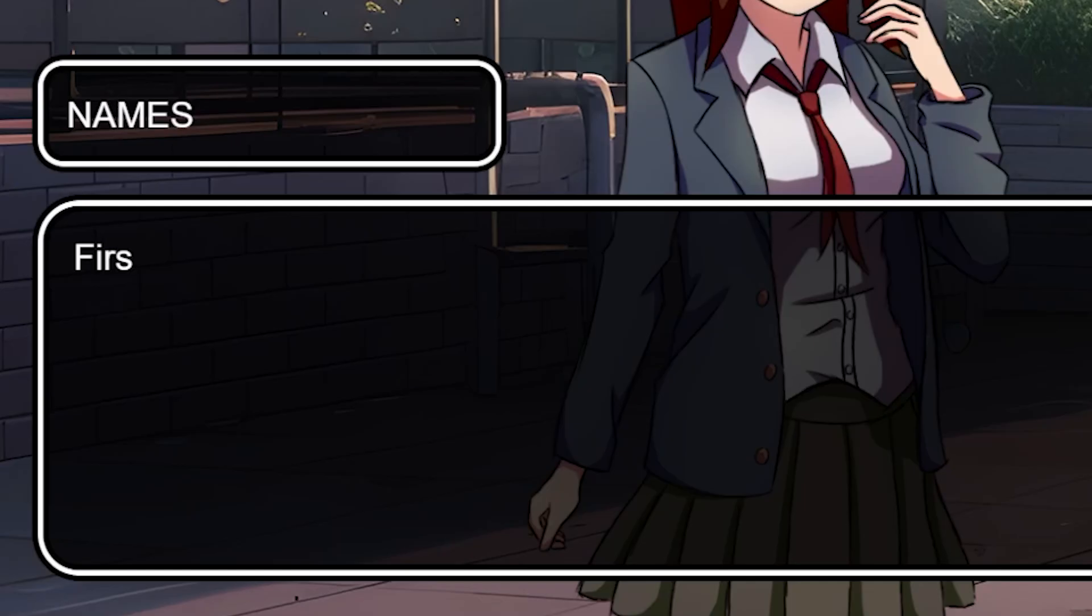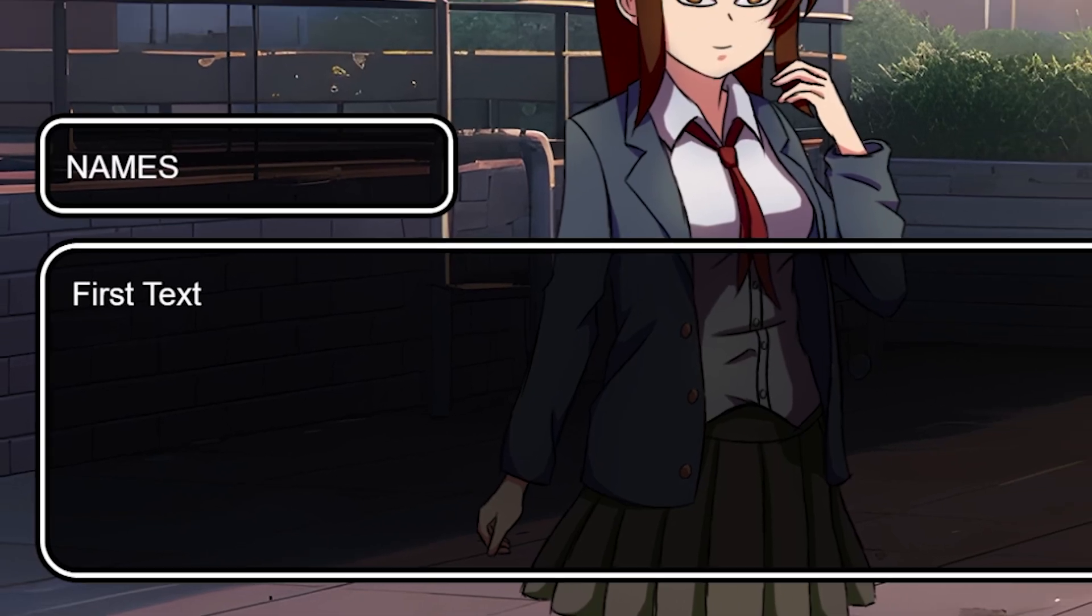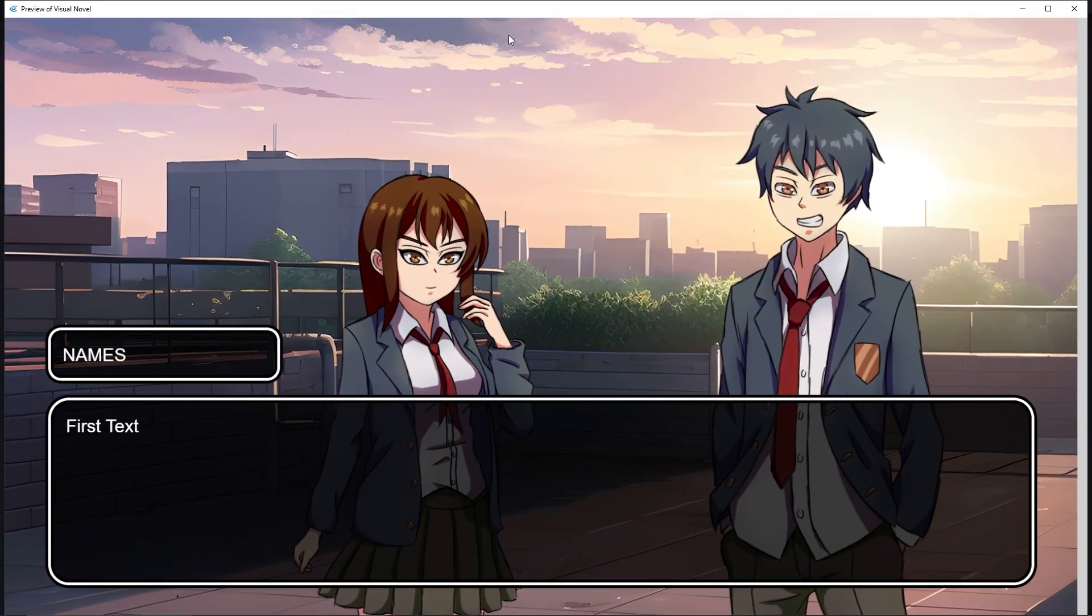I'll preview the game real quick so you can understand what I mean. As you can see, the first text was written out letter by letter every 0.1 seconds.